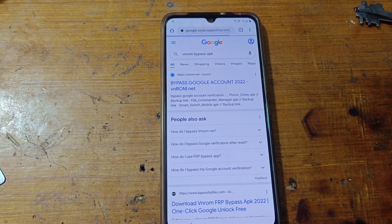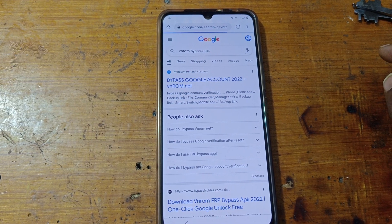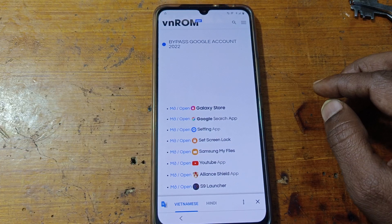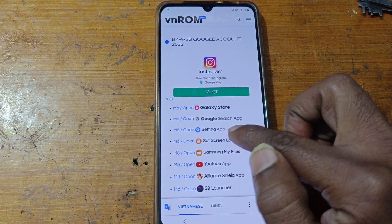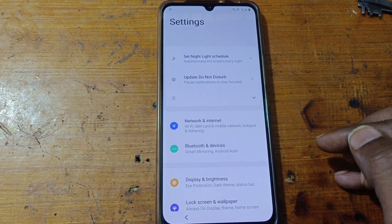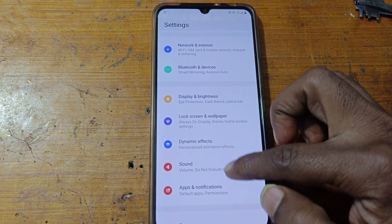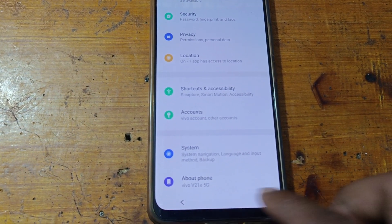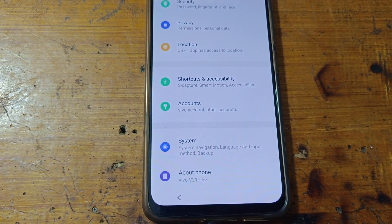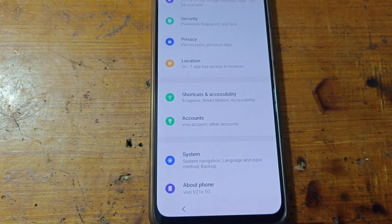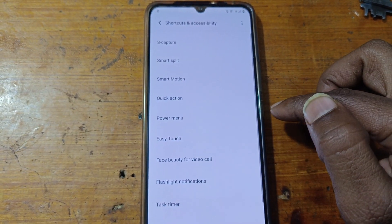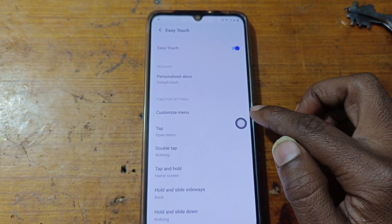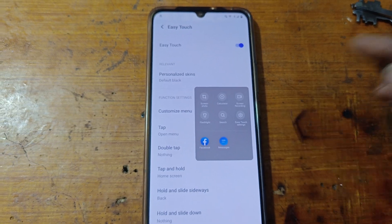Go to the first website and now you will see settings app — open settings. Now simply you can check your mobile model number: Vivo V21e 5G, and Android version is 12. Now go to shortcut and accessibility, then easy touch — enable it.